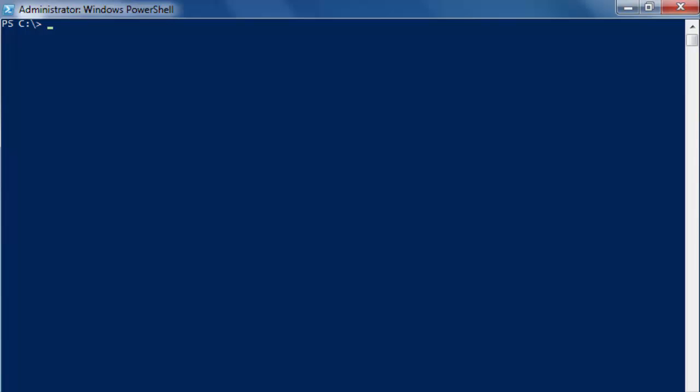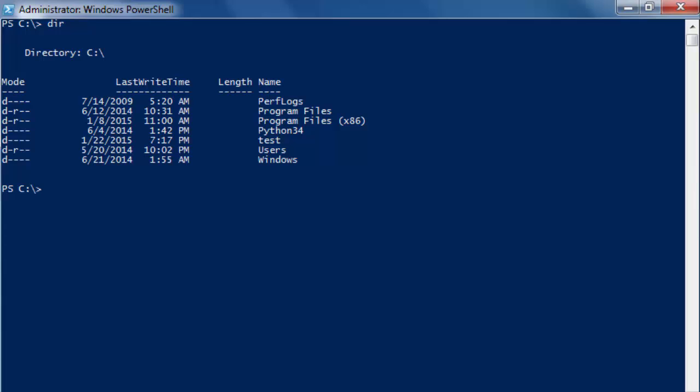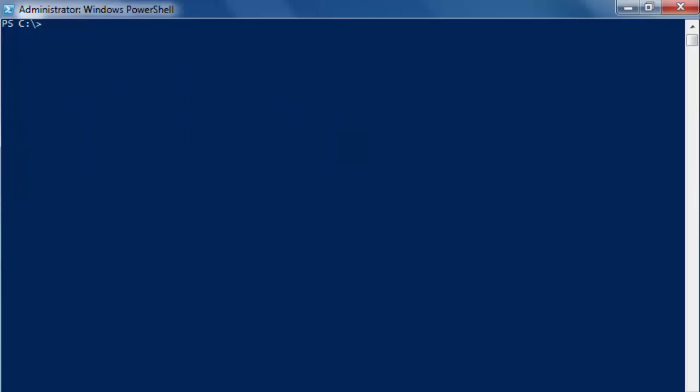We have just deleted our PowerShell folder. And as you can see it's no longer here. What we can do is we can write this all on one line of text. We have the cmdlet new-item and the path which is dash-path C colon backslash PowerShell, and dash item-type which is directory.